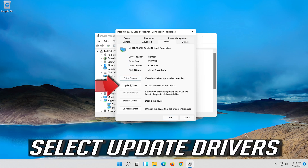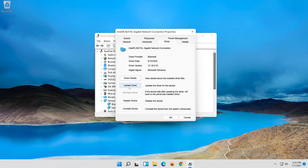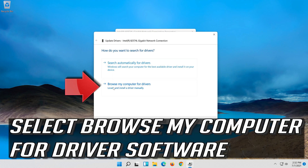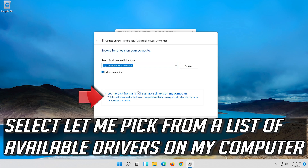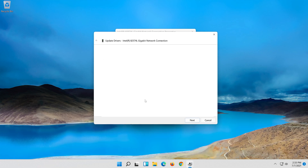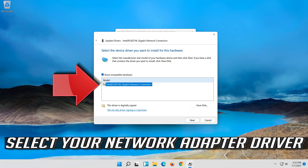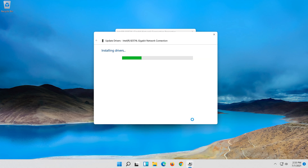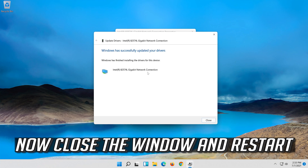Select Update Driver, then select Browse My Computer for driver software. Select Let me pick from a list of available drivers on my computer. Press Next, then close the window and restart.